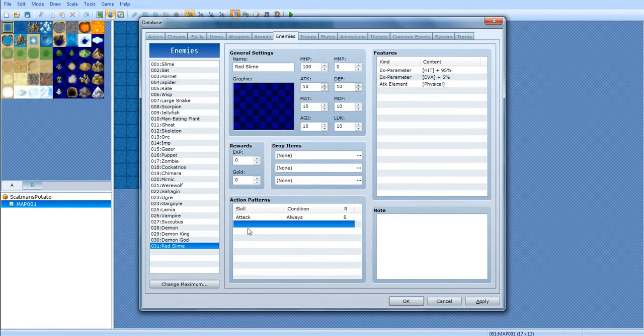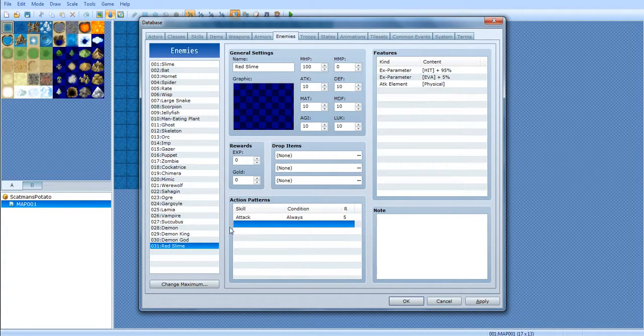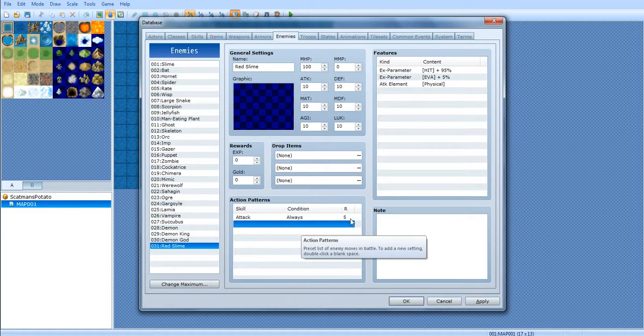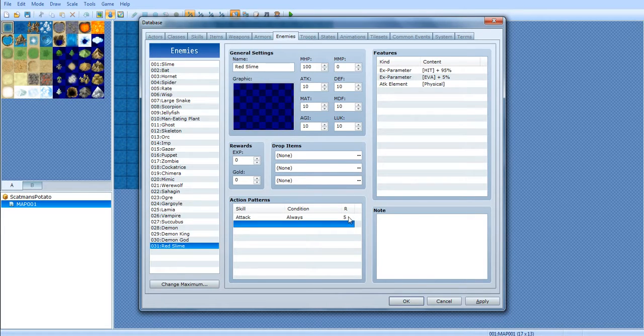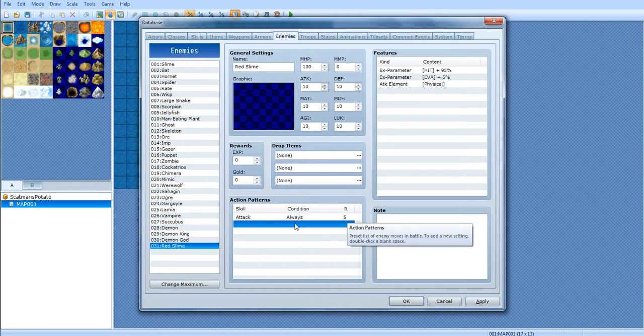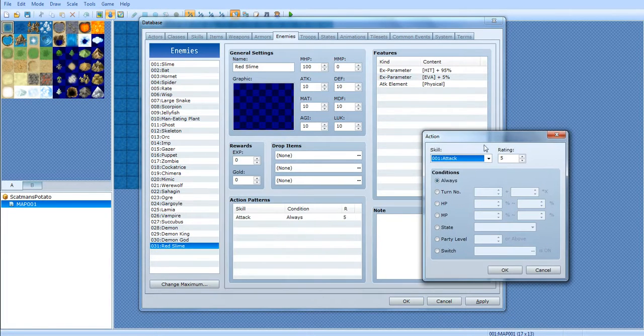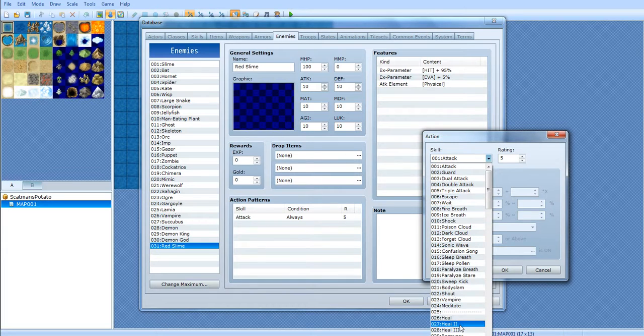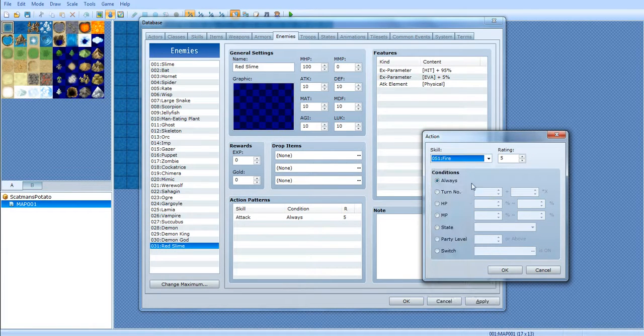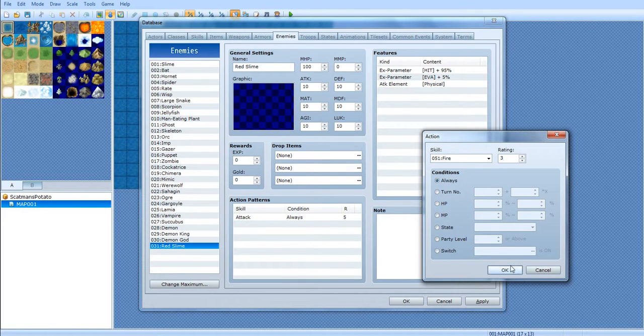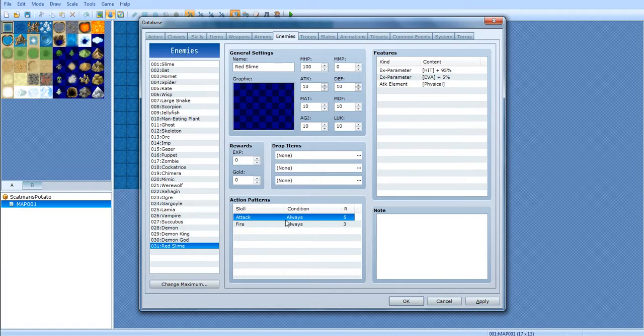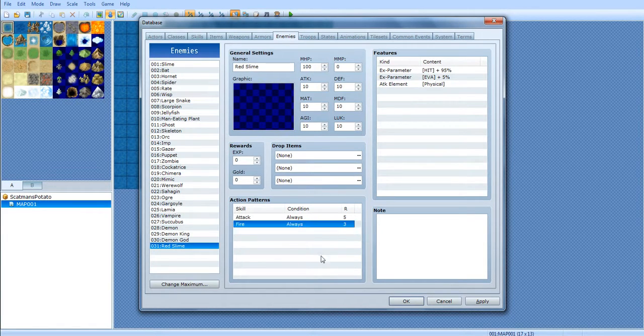Down here is the action patterns. This is pretty much what he does during his attacks, skills, and magic and stuff like that. This little five right here, the higher that is, the more chance that he does of using that over something else. Say let's teach him fire. Let's say he has fire, and the rating is three. Well, he's more likely to use attack than fire. So, that's what the rating is.